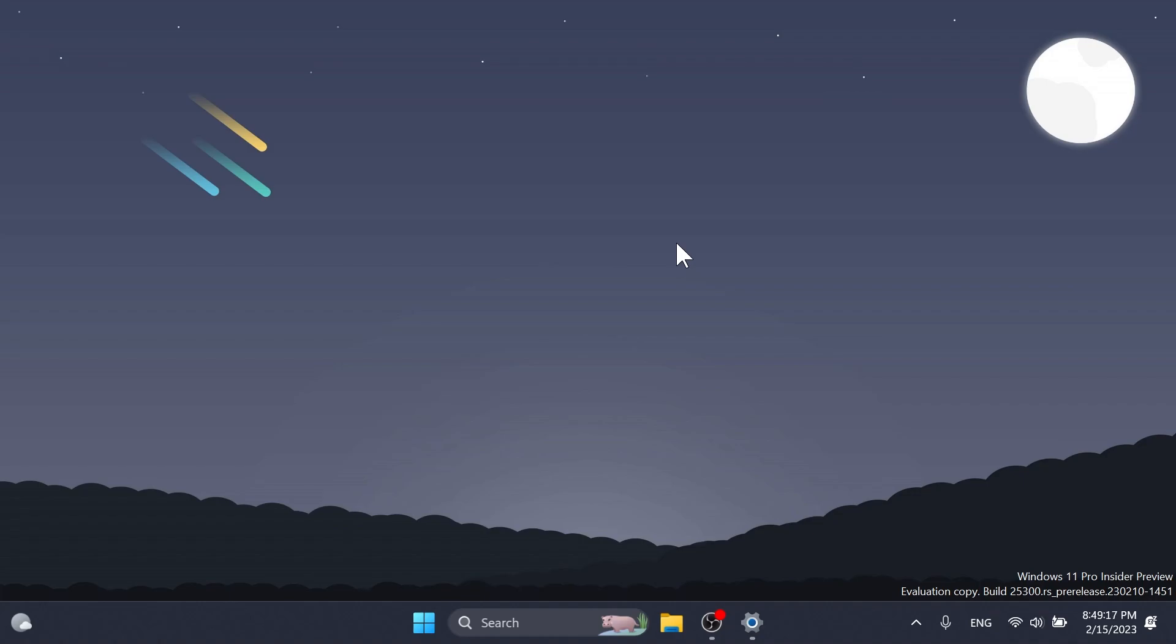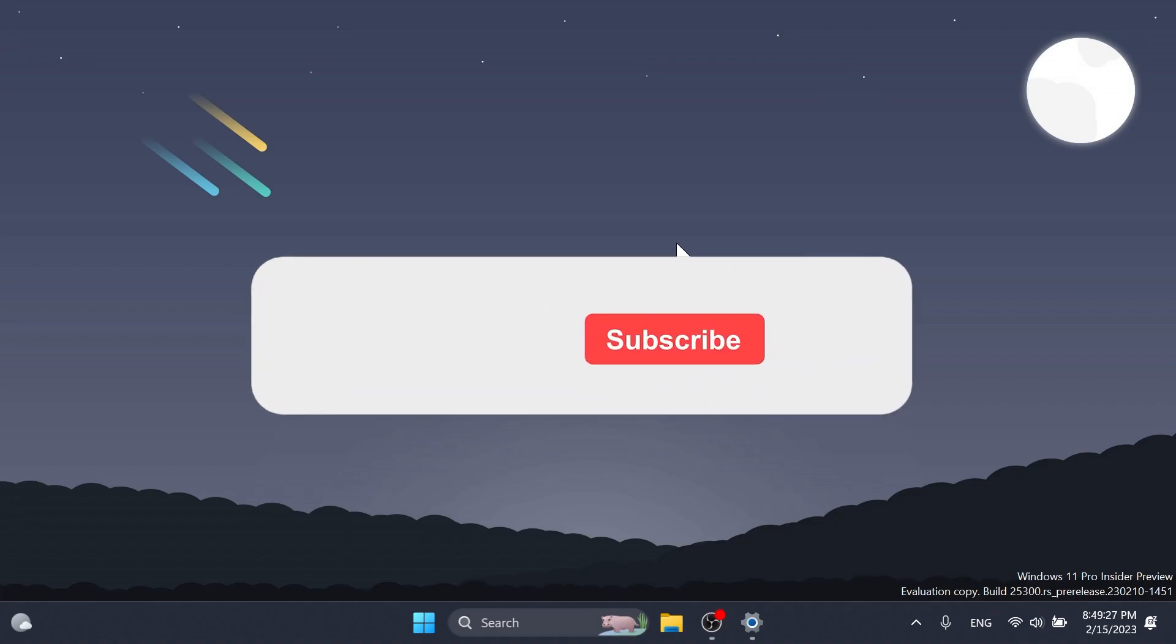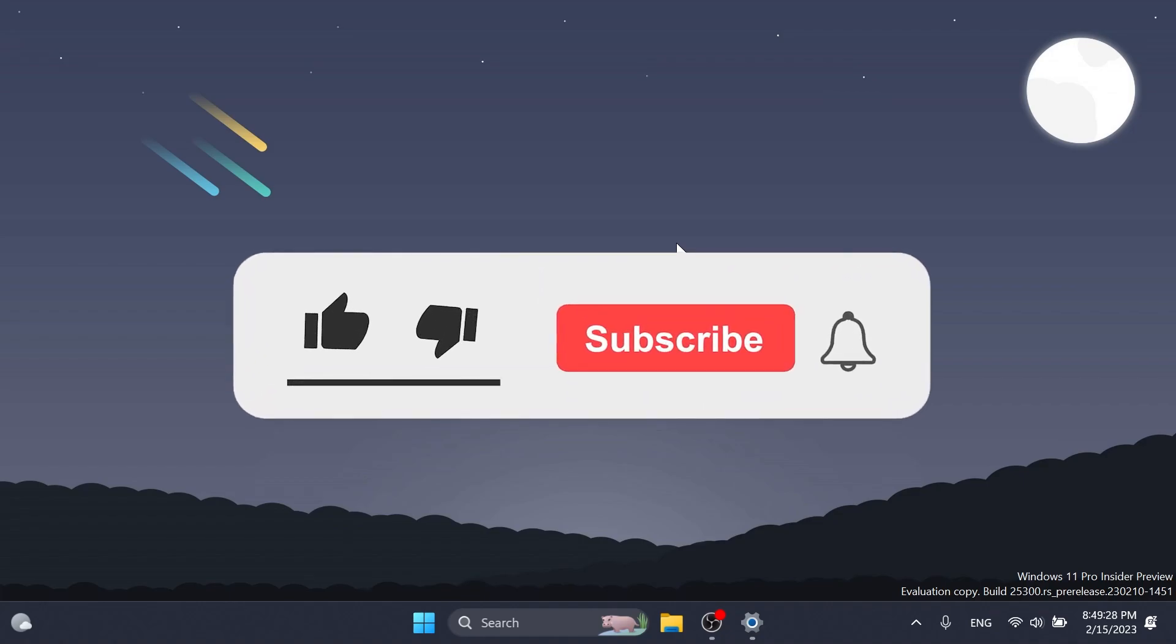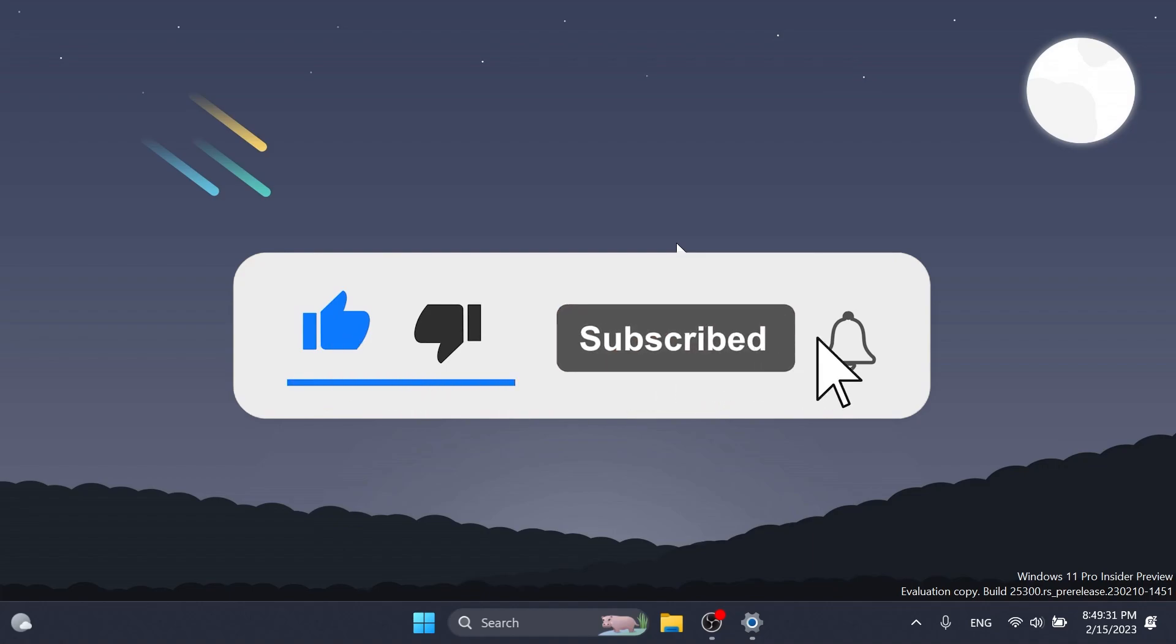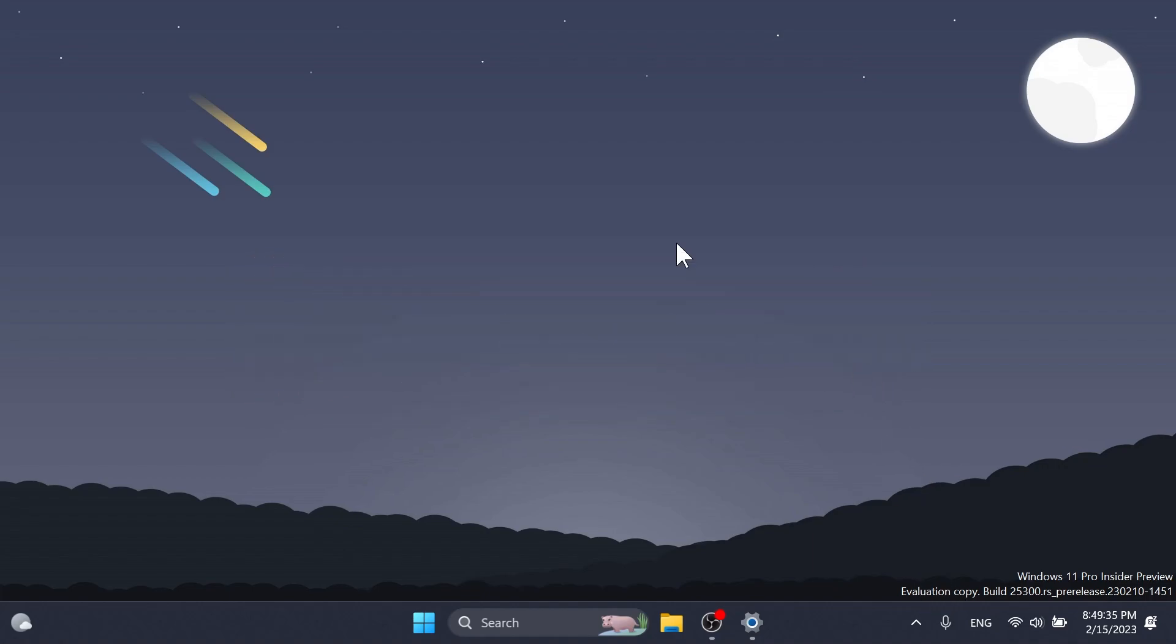As in every video like this, I'm going to show you what has changed, what has improved, and also what is fixed in this newest Windows 11 Insider Preview build for the dev channel. If you enjoy videos like these please don't forget to leave a like below and also subscribe to the TechBased channel with the notification bell activated. So let's begin with the video.